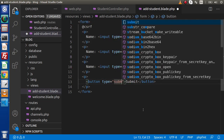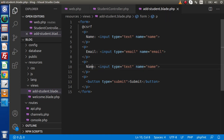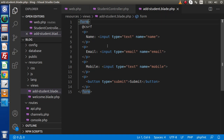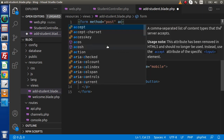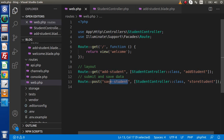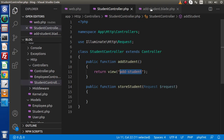Type equals submit for the button. Now we need to change the labels and name attributes — it should be email with input type email, and then mobile. After creating this form, we need to set the attributes for the form opening tag: method equals post, and the action URL where we submit our data. Inside the action attribute, we pass the URL 'save-student'.